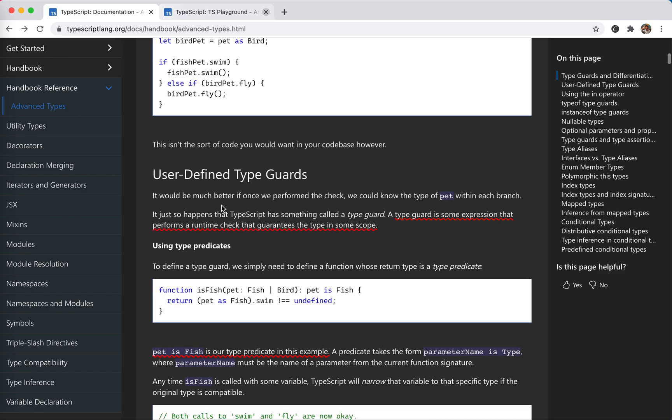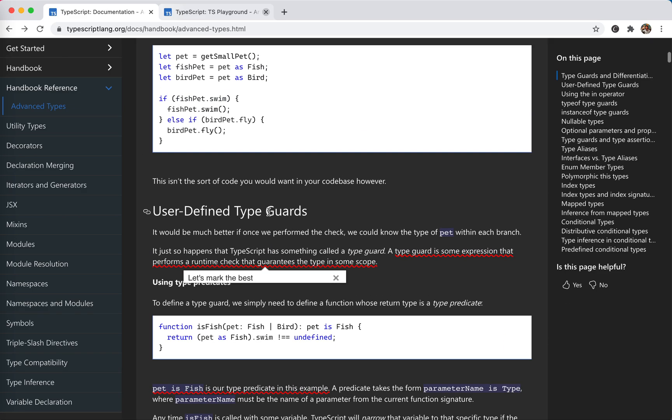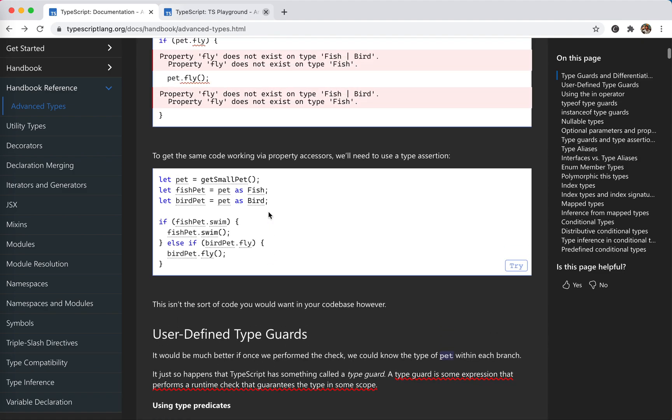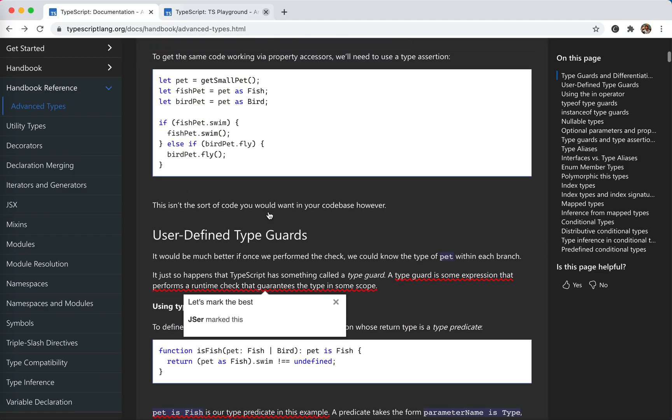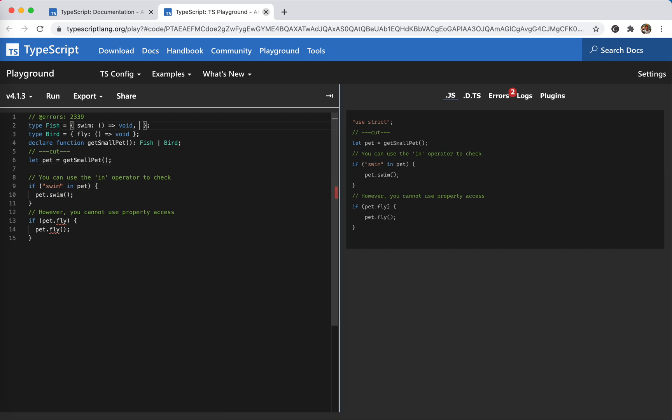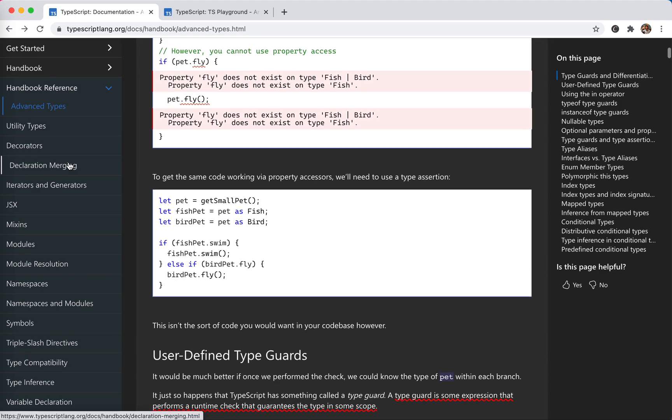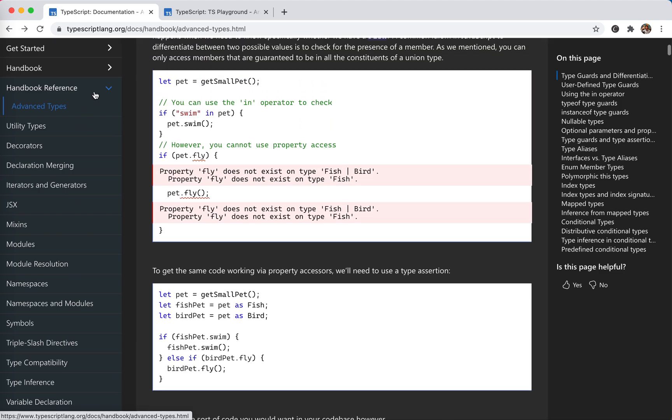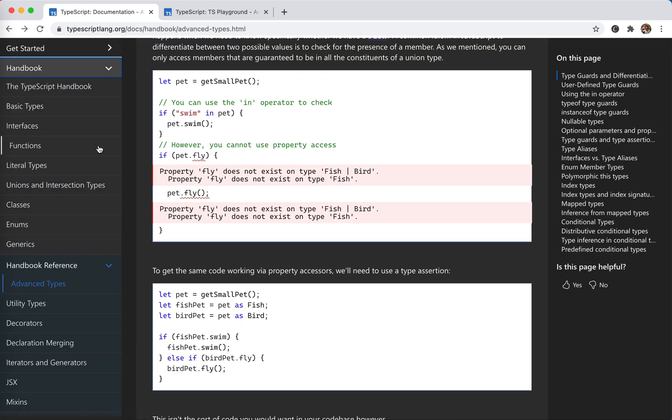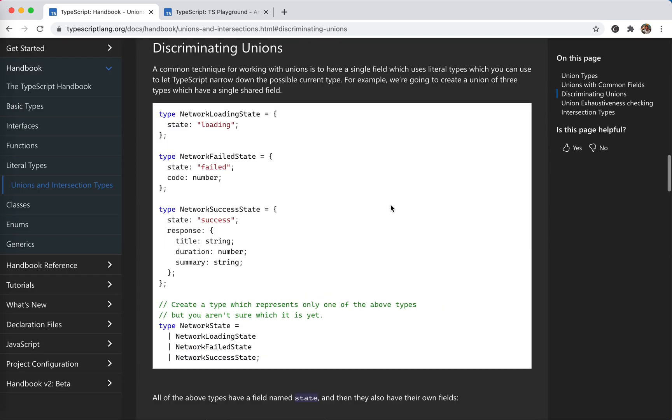So this is not the code we want. To solve this problem, we could use the discriminative union type, right? What it is - yeah, it is discriminating union type. Let's review it: union type and discriminating unions.